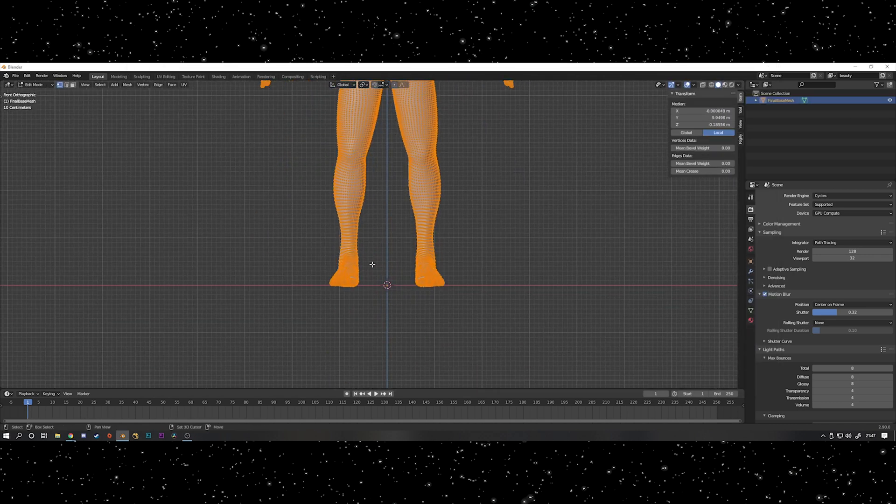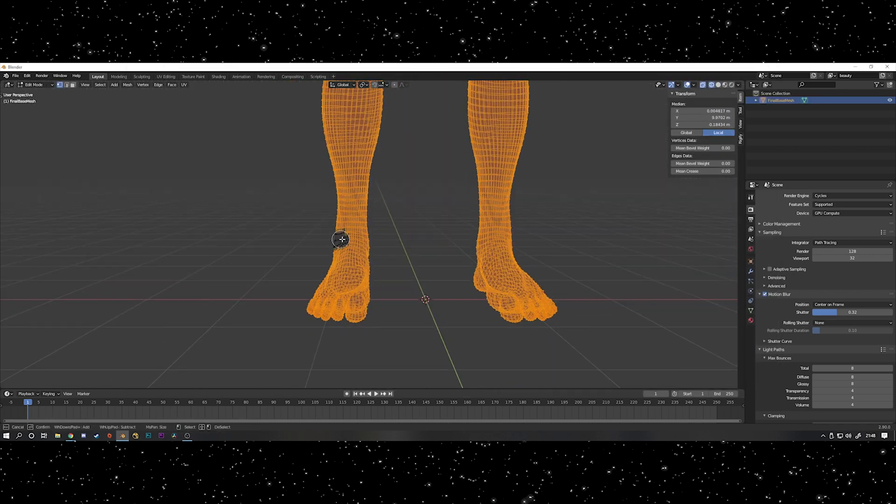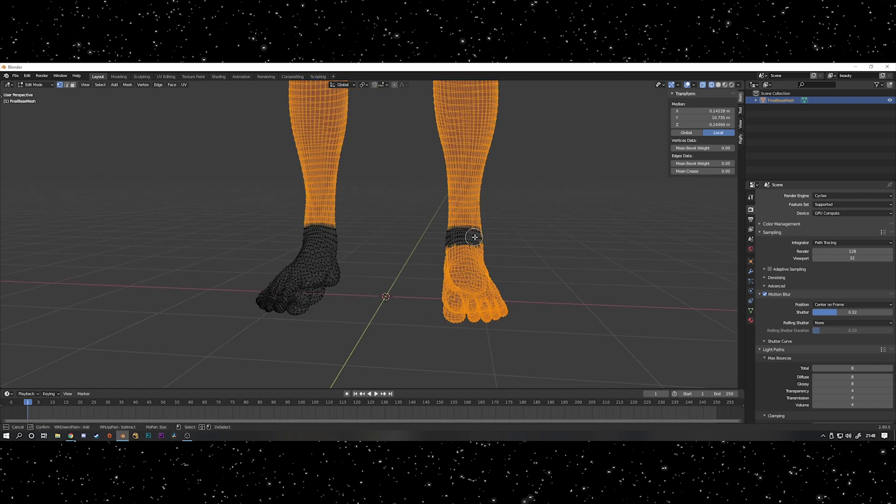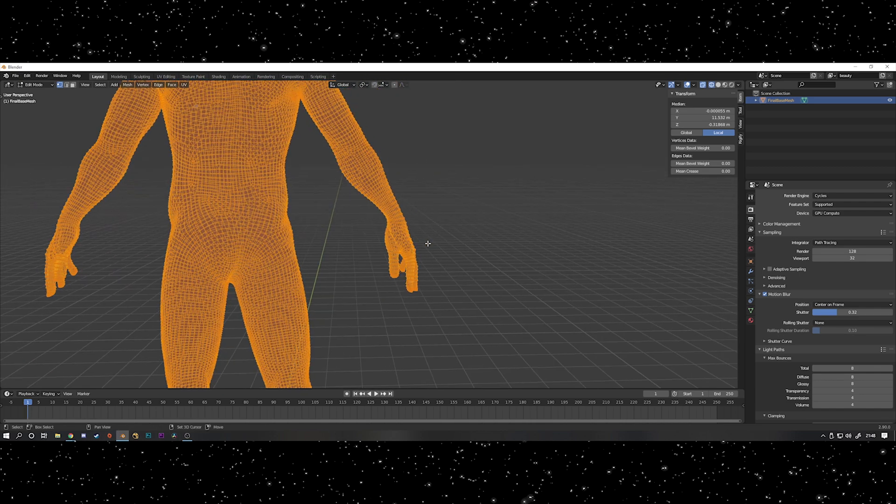Once it was imported into the project I went into edit mode and deselected the hands and feet. I had separate objects for the gloves and shoes so for this part I just wanted to have the suit isolated on its own.